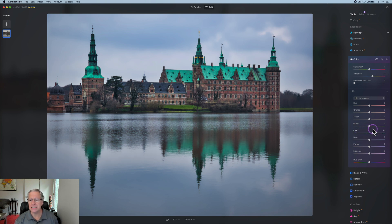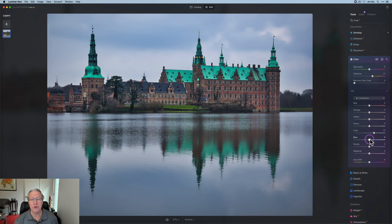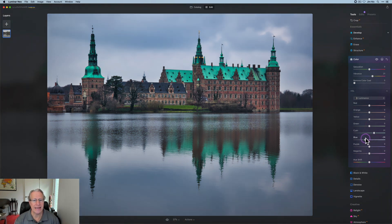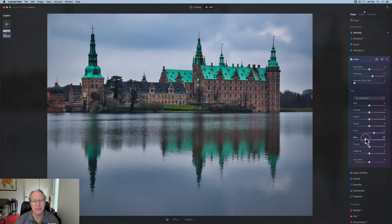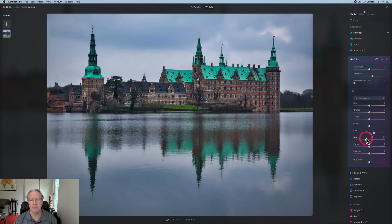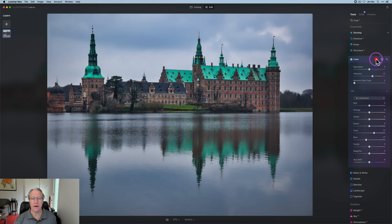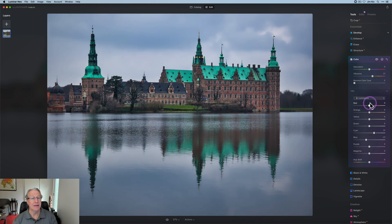So for cyan, if I wanted that roof to stand out a little bit more, you can see how that's impacting that. Maybe I go a little bit higher there. And for blue, if I wanted those to be brighter, I could, but I kind of want to go a little bit moodier, perhaps. So I'm going to pull that down a little bit. And if you look at the before and after, before and after.